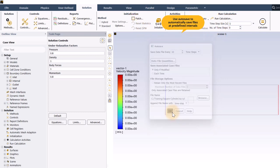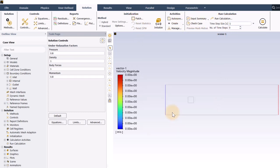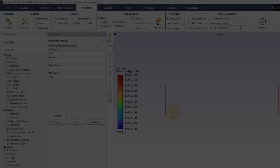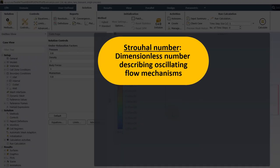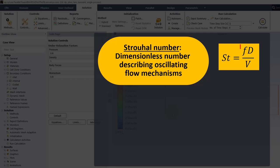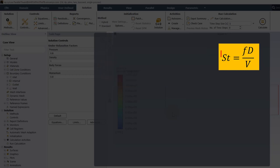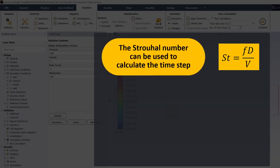All the setup steps have been completed, but there are still one or two more things to do before starting to iterate. One important step is to determine what time step to use, and you can use the Strouhal number to help with this. The Strouhal number is a dimensionless number that describes oscillating flow mechanisms. It is defined as the product of the vortex shedding frequency and the diameter of the cylinder divided by the velocity. If you know the Strouhal number, then you can figure out the vortex shedding frequency, and that will tell you what time step size to use.